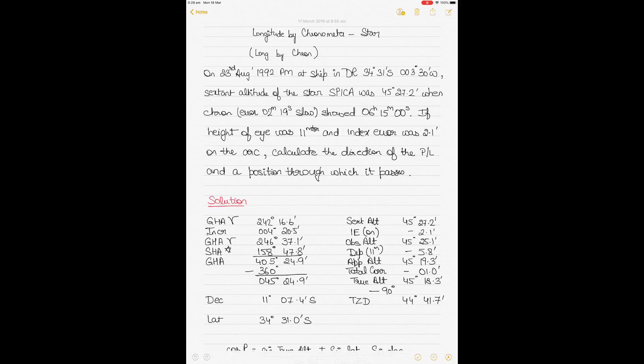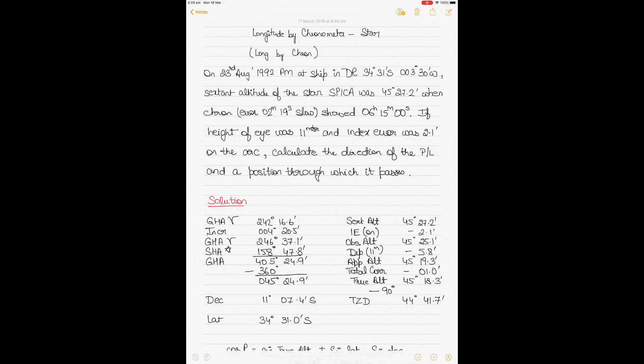Hi guys, today we'll be solving a question of longitude by chronometer using a star as a celestial body. If you have seen my previous video, I solved a longitude by chronometer question using the sun, but this time we'll be using a star because it's slightly different and requires a bit of different corrections to be applied. So let's start with the question straight away.